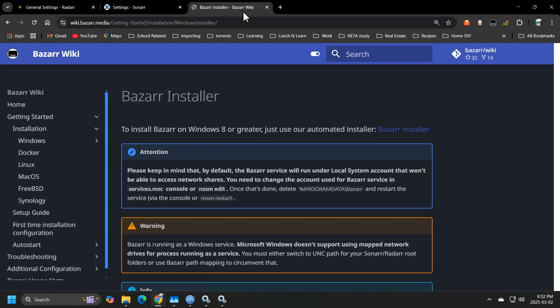So first thing you want to do is you want to install the application on your Windows machine. Head over to this link. I'm going to leave it down in the description below and download the Bazaar installer. Download it and install it. Now, by default, this will be installed in your C drive as a service on your Windows machine.